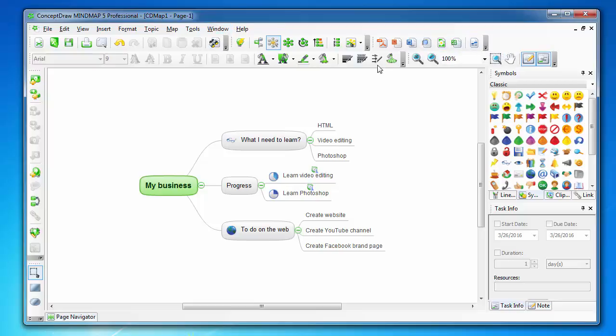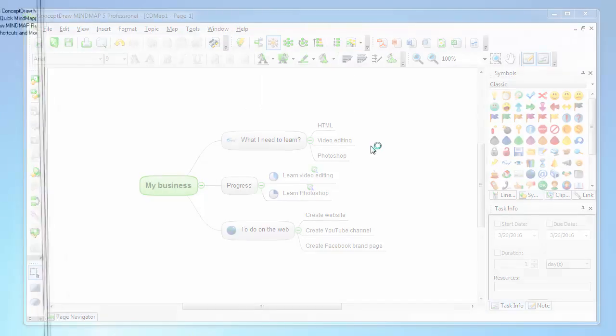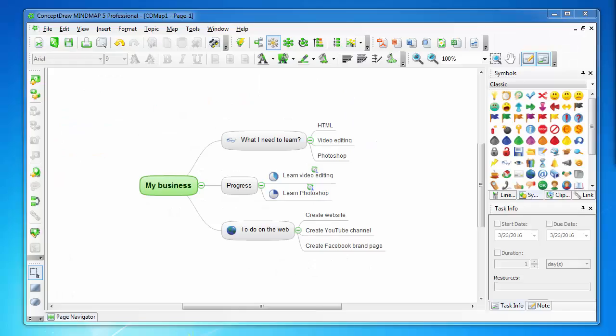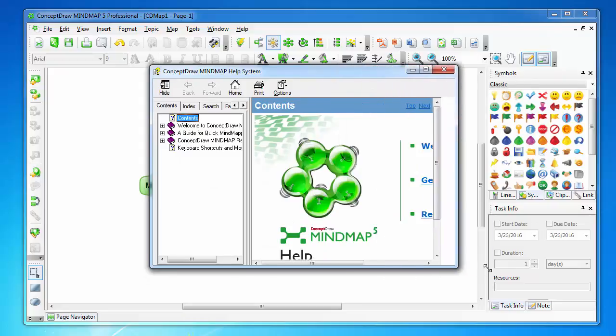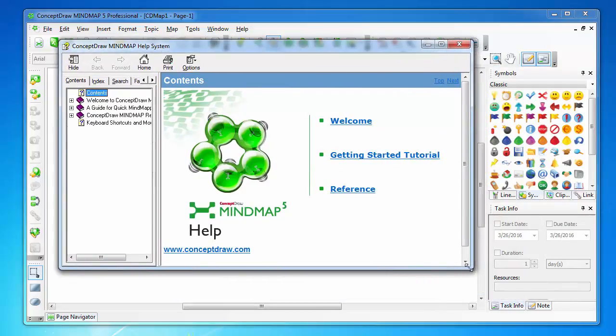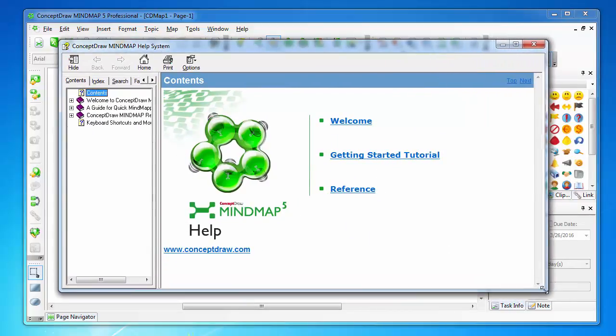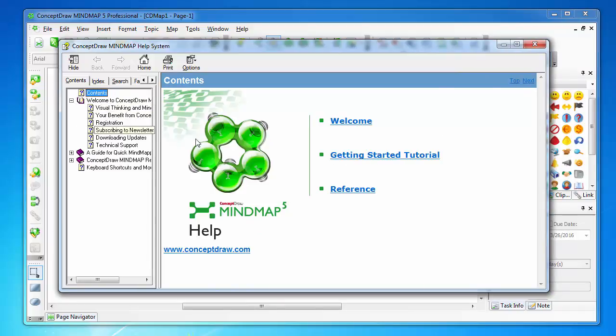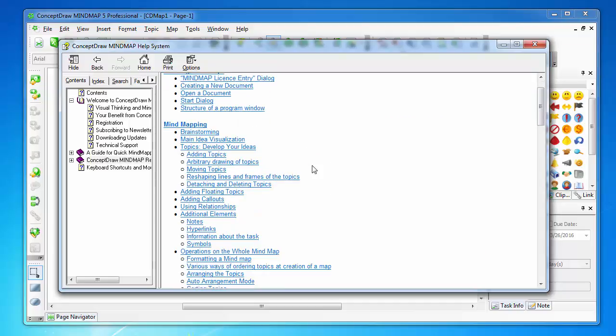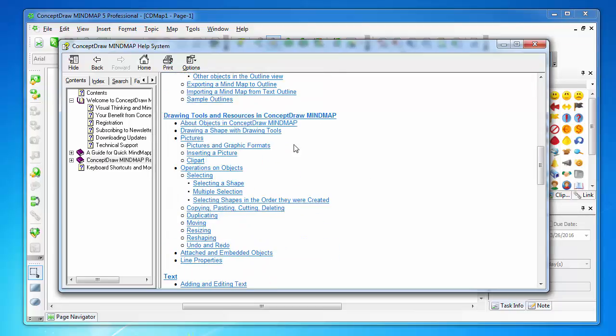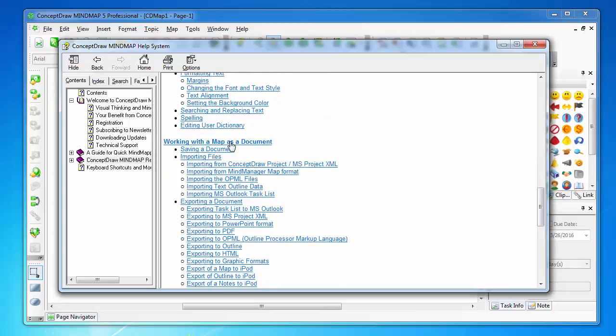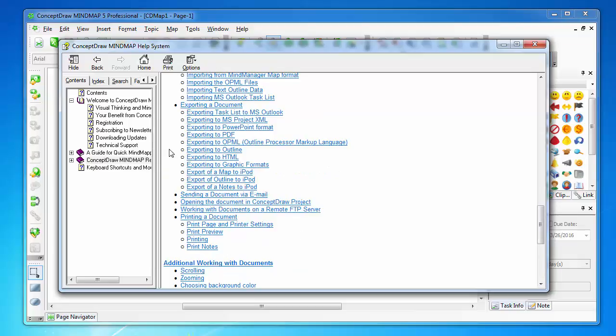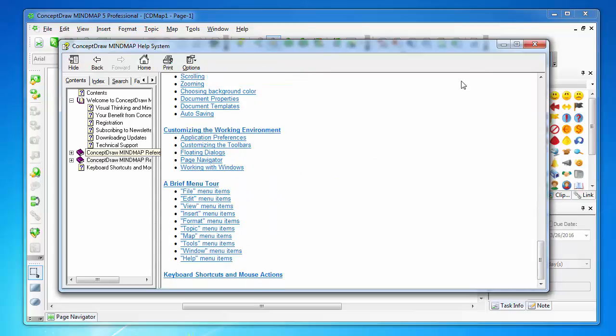It has comprehensive help inside which discusses every detail and every function of the software, which is very useful. Many software doesn't have this built-in help, and you have to go online to read its help.